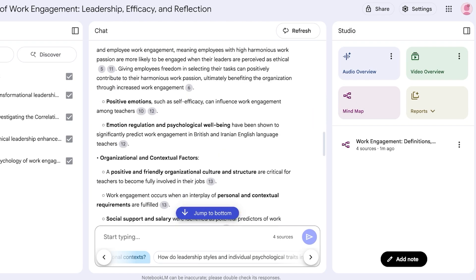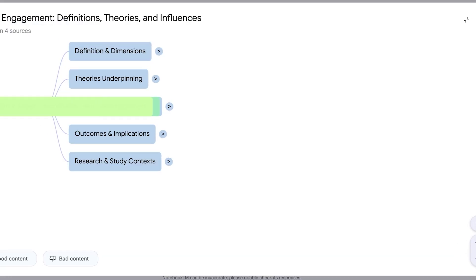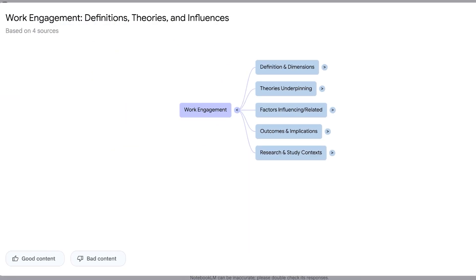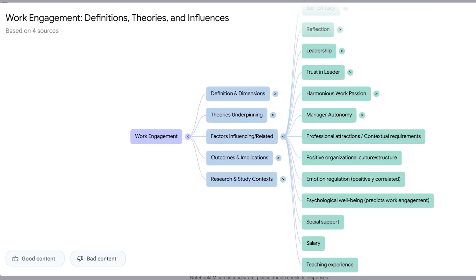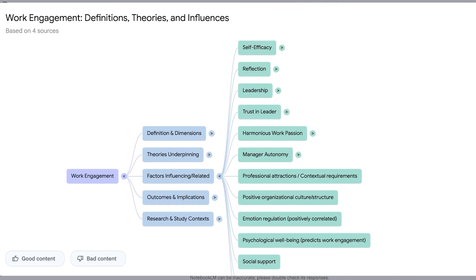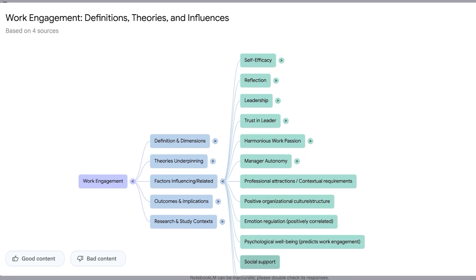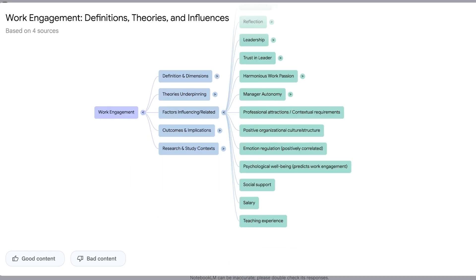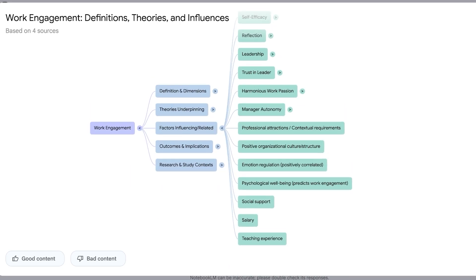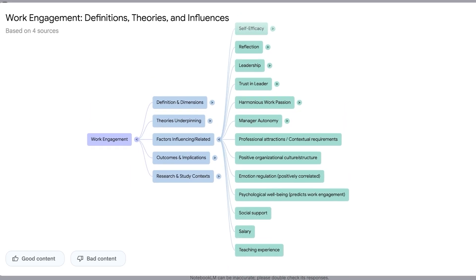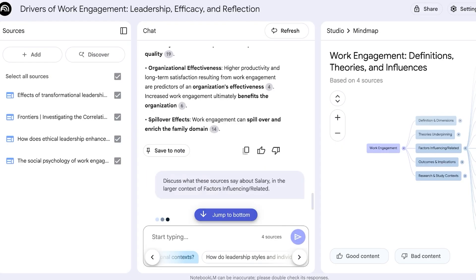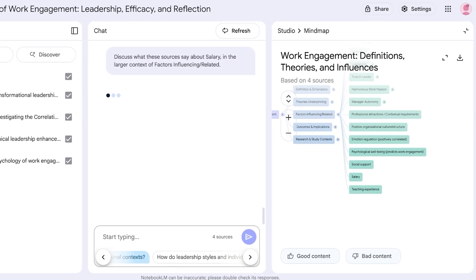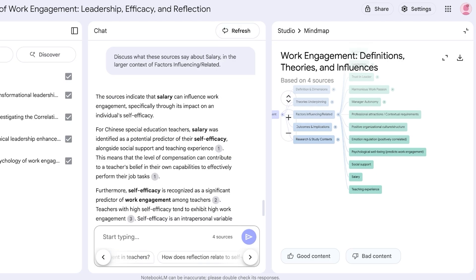Now if I click on my mind map this is what it has built. Now I want to go into my factors influencing and related, and then I have all of these related factors to work engagement. Now I want to focus specifically, choose salary maybe, and then I can take a look at how work engagement and salary are related. So in this way you can get started with using NotebookLM, one of Google's most amazing research tools out there.